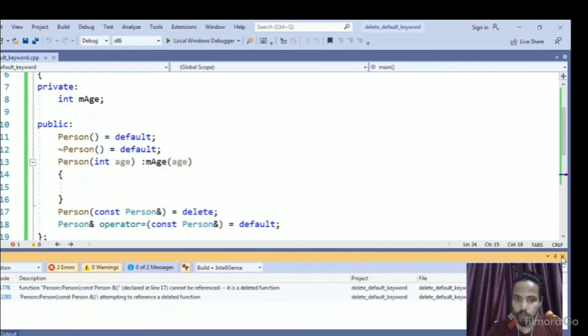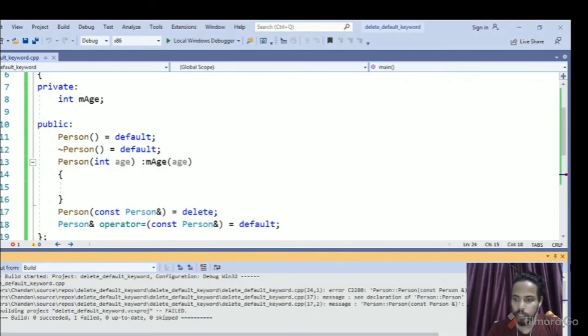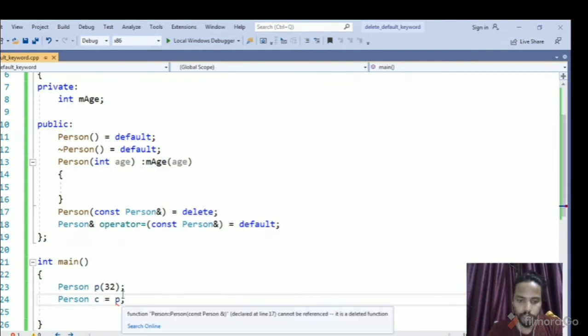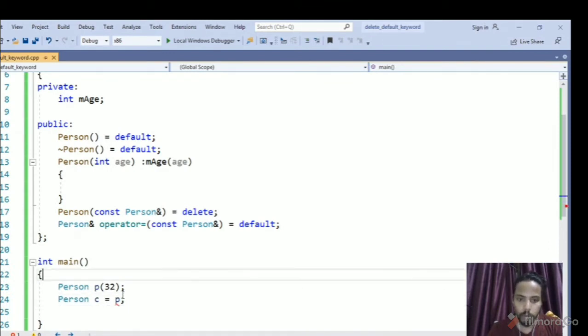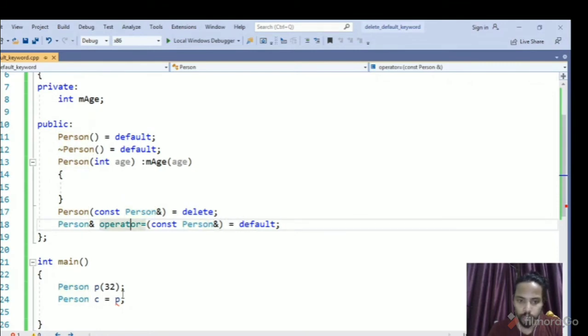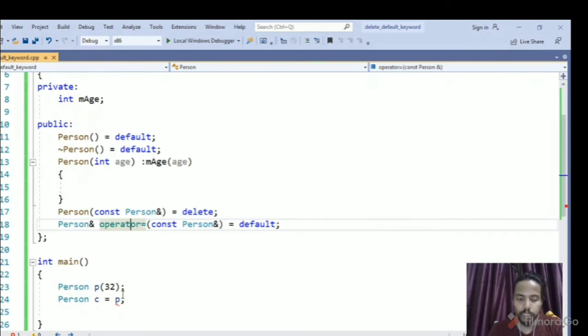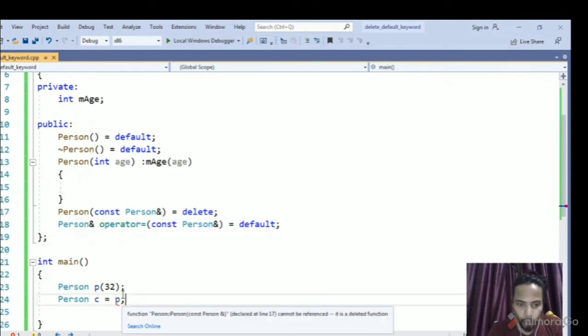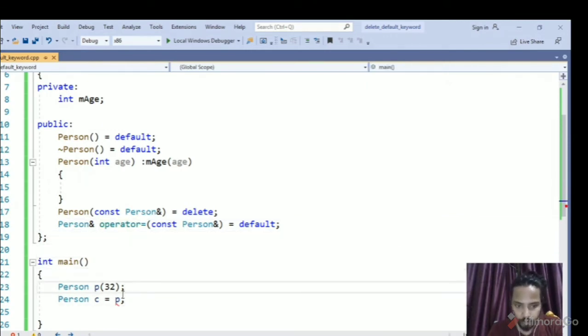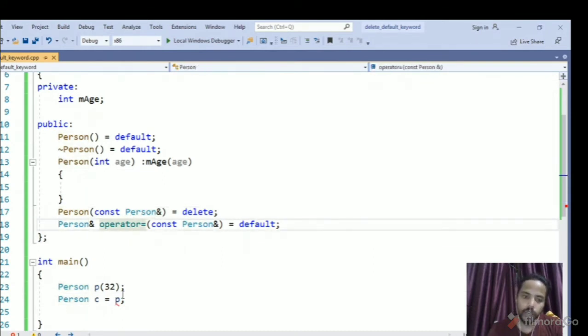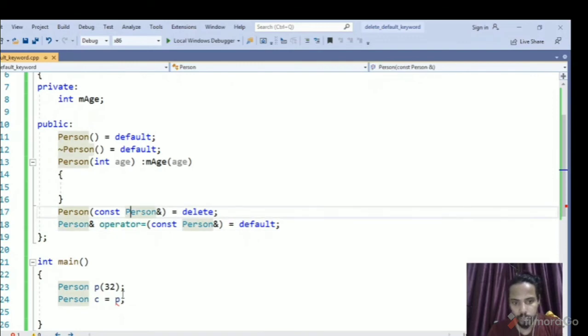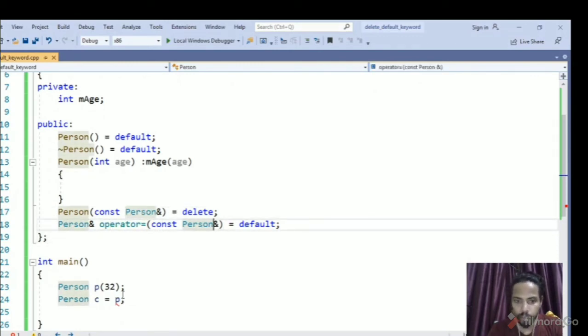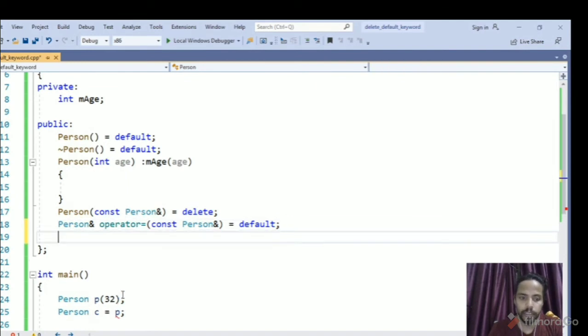So with the default, we can also mark any of the compiler generated functions as deleted function like the operator assignment. Assignment generator function can be marked delete. So copy constructor can be marked delete. So assignment operator can be marked delete, so you can mark any other member functions also delete.